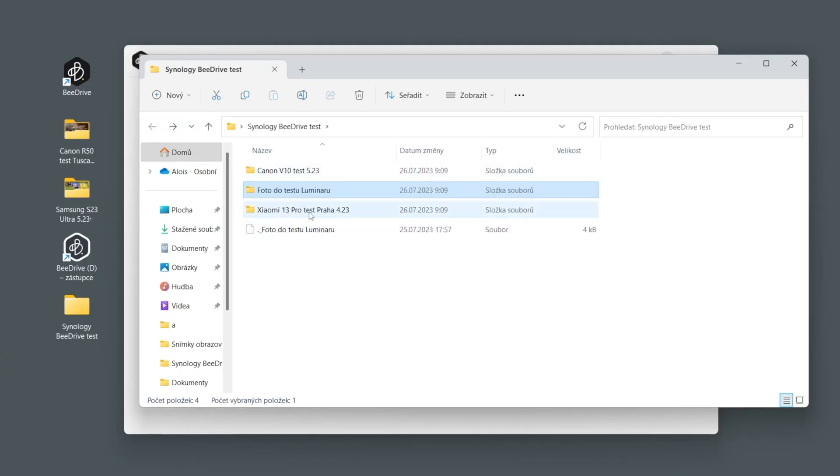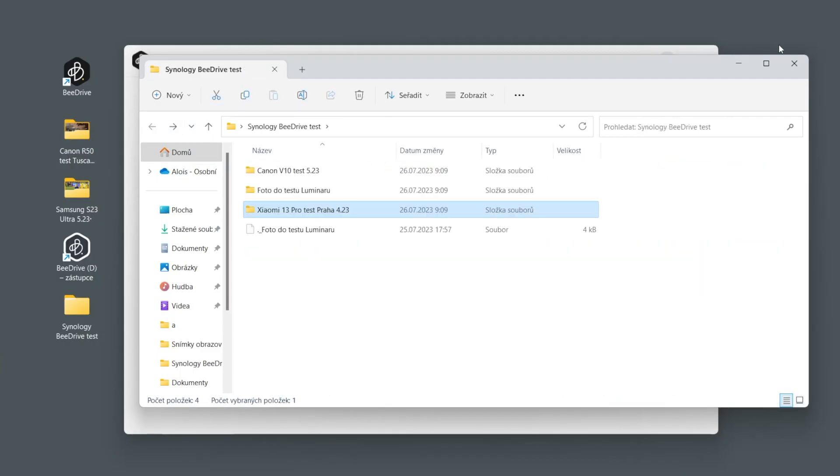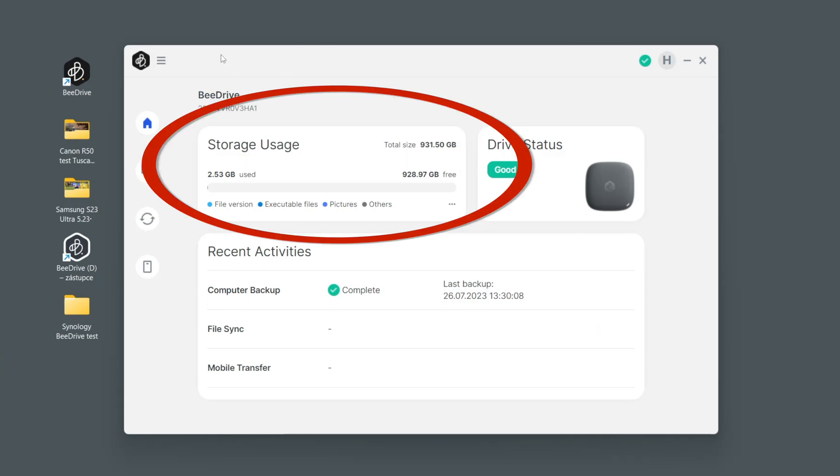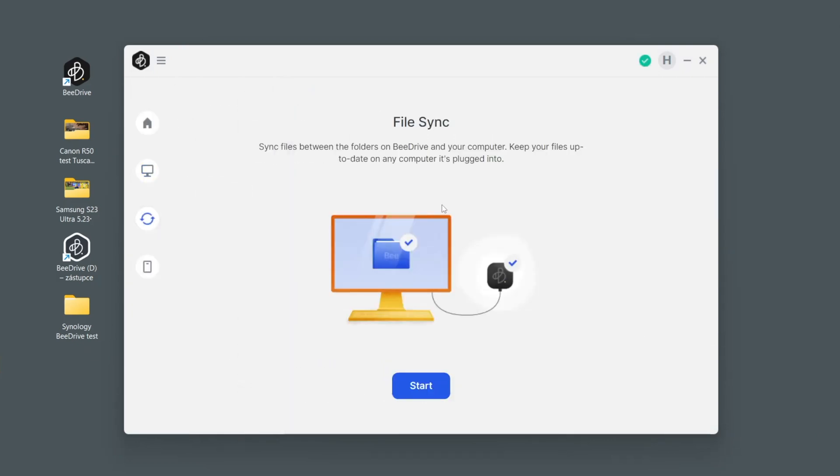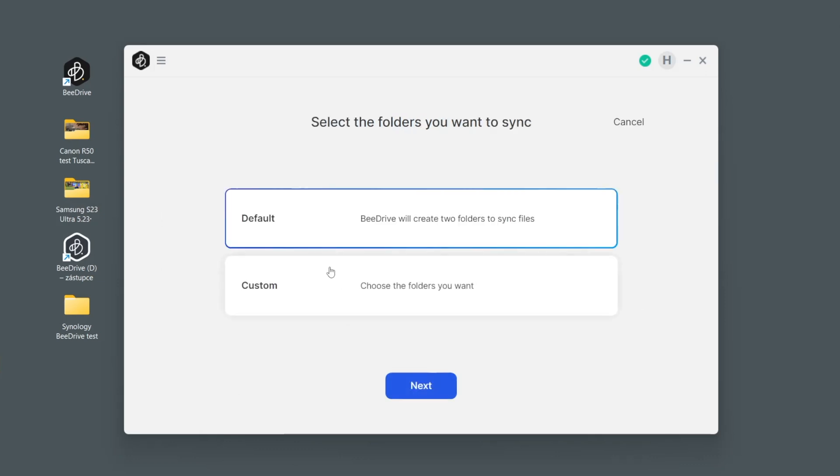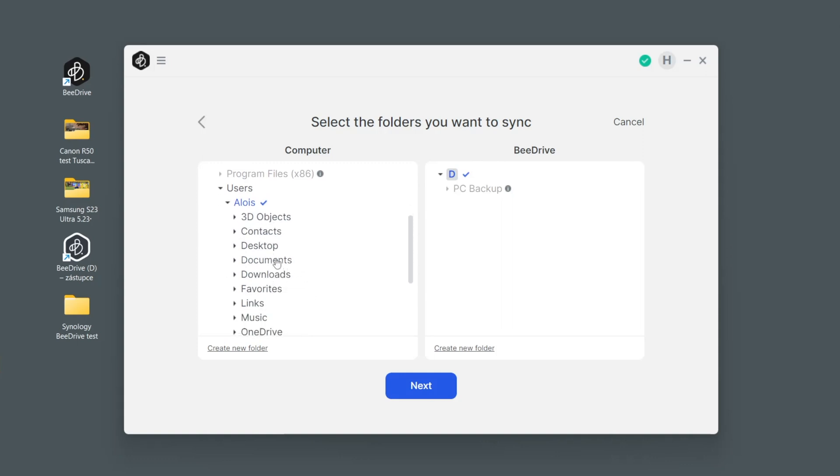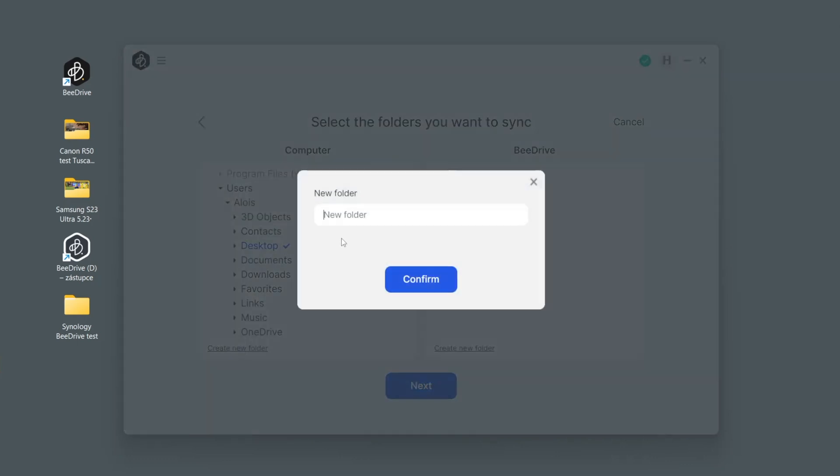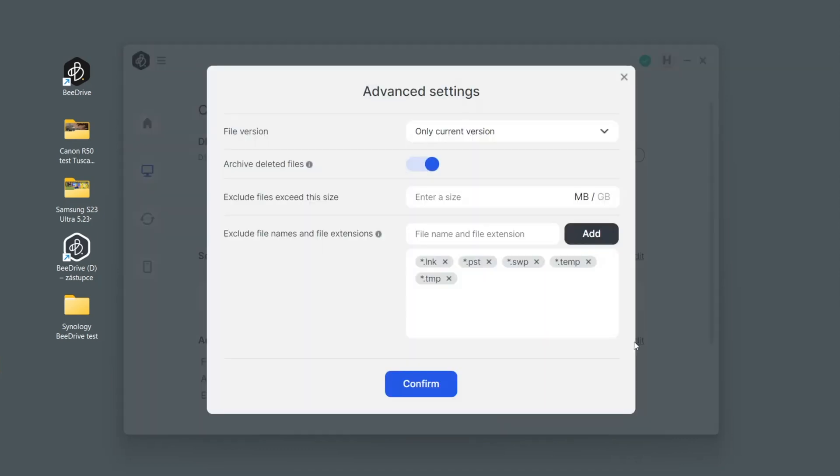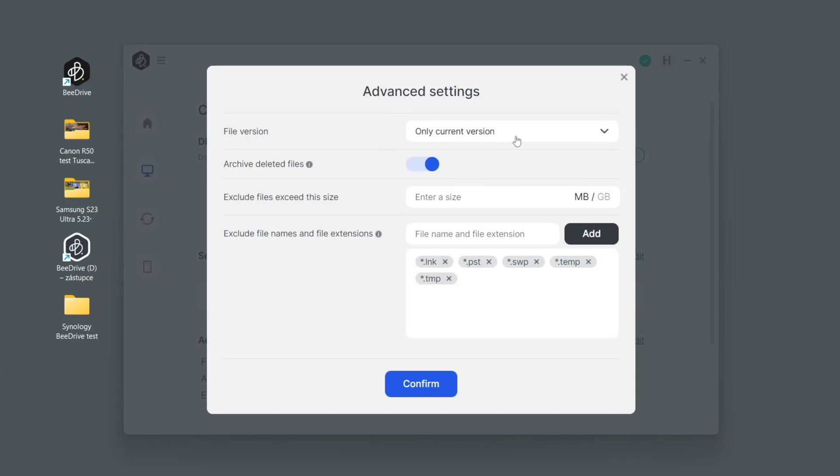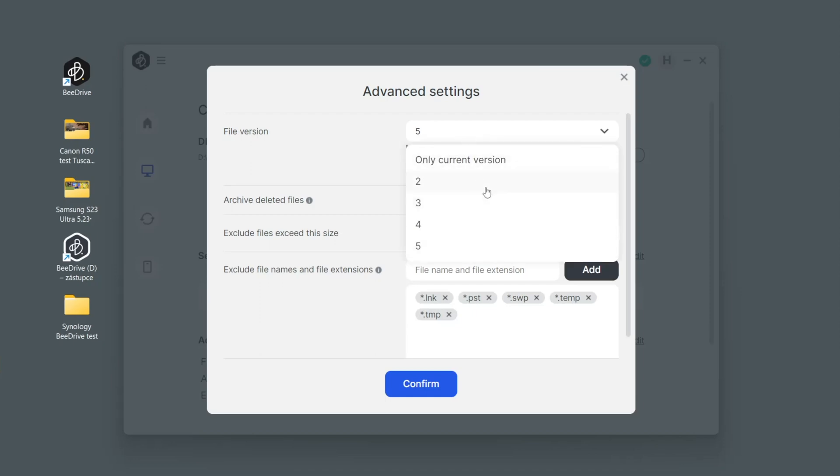It can function as a normal external hard drive where we store data, but it would be a pity because it can do much more. It can back up exactly defined areas of your computers. It also offers synchronization which is very useful when editing videos in different places and you need to have always the latest versions of files. Various parameters can be set, for instance it can work with older versions of files so you can prevent disasters when you need to go back in time and dig up some older version.